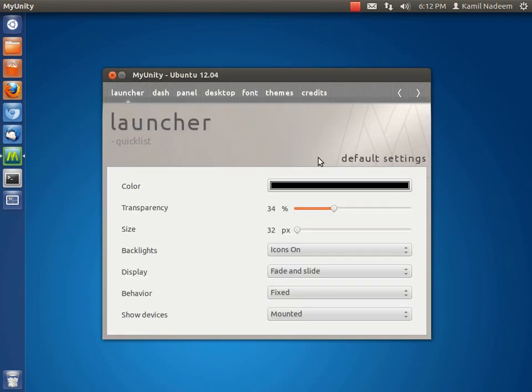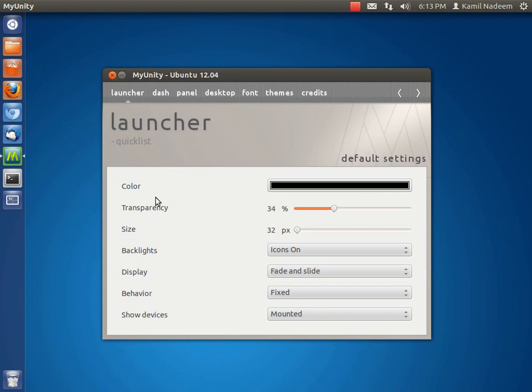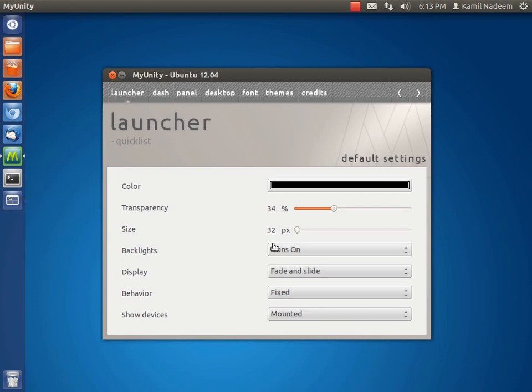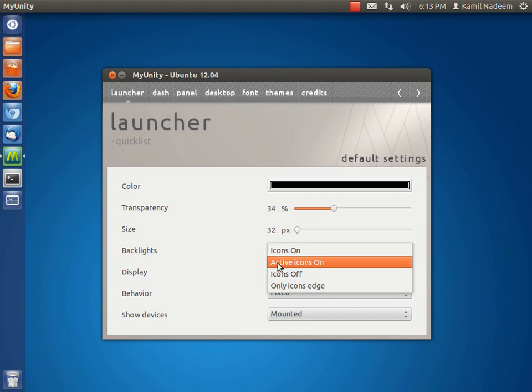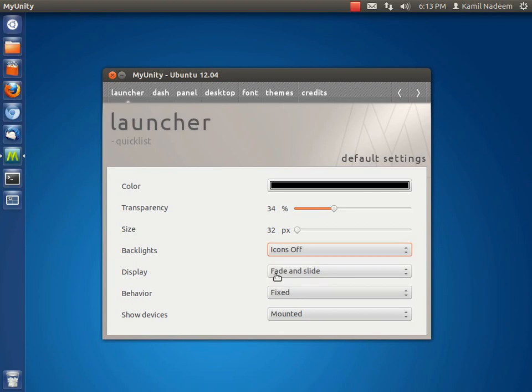This is how MyUnity looks like. The first option you get to configure is your launcher. You can change the color of your launcher, the transparency of the launcher, the size that we can already configure within 12.04's appearance section. You can turn on backlights on the icons.